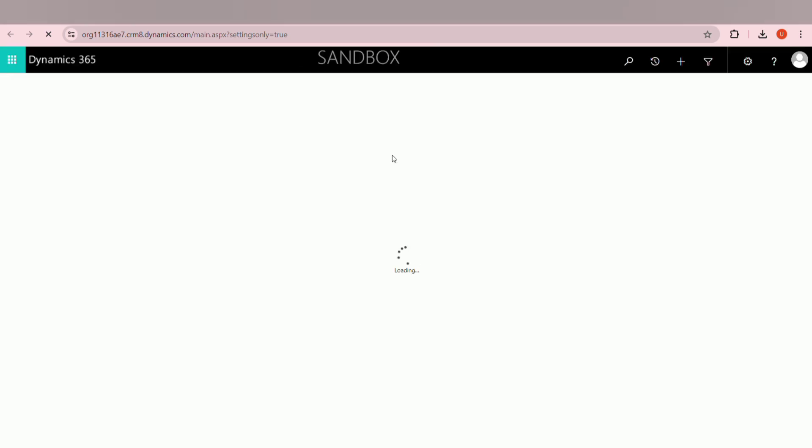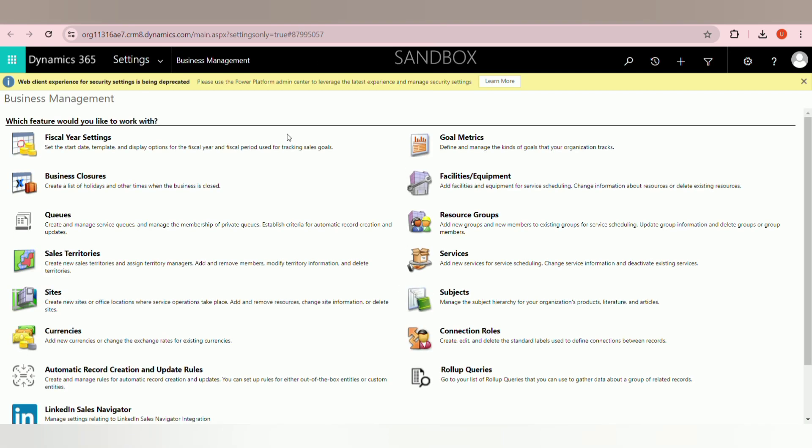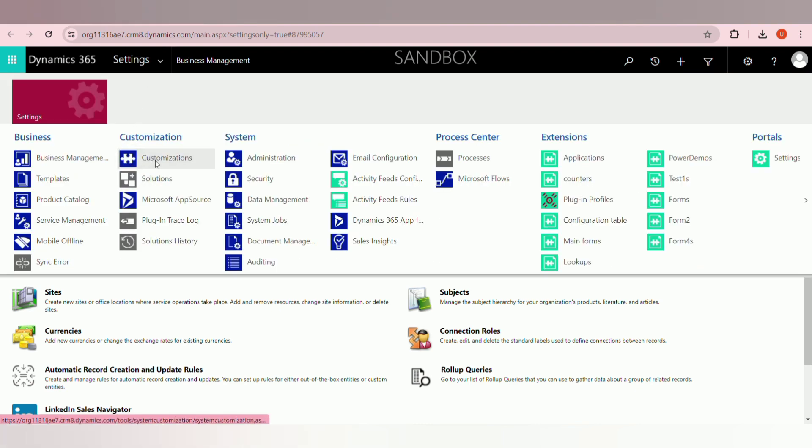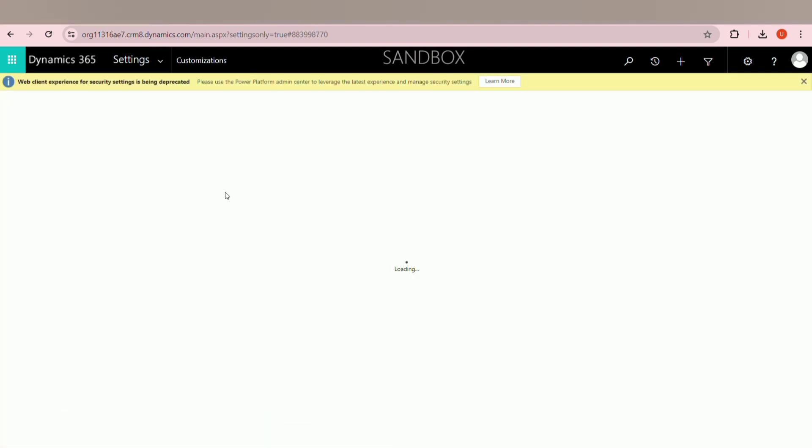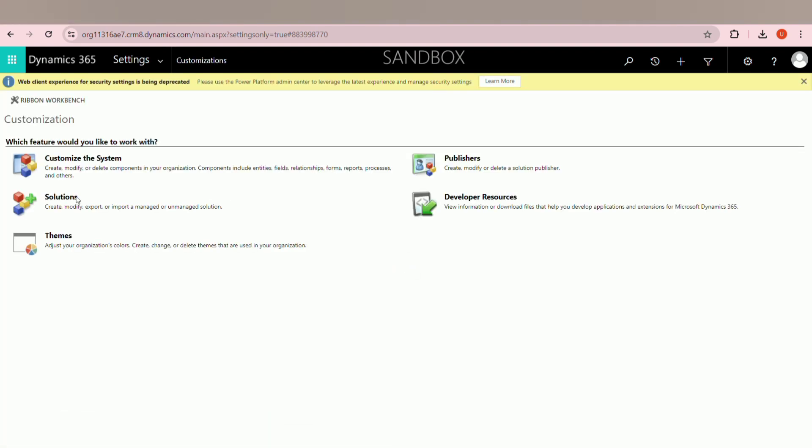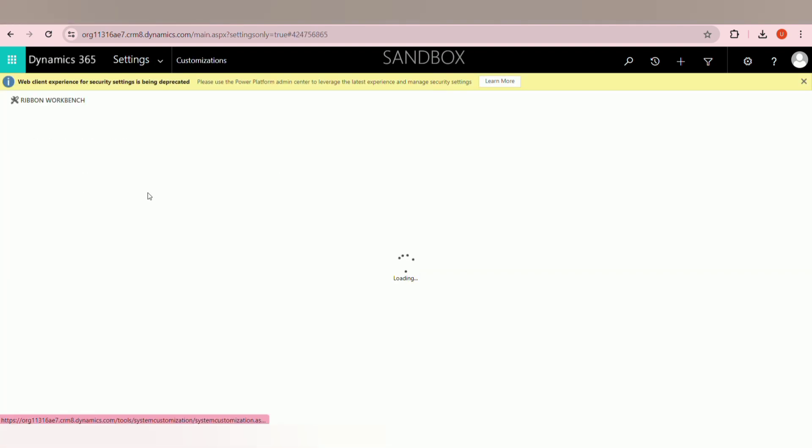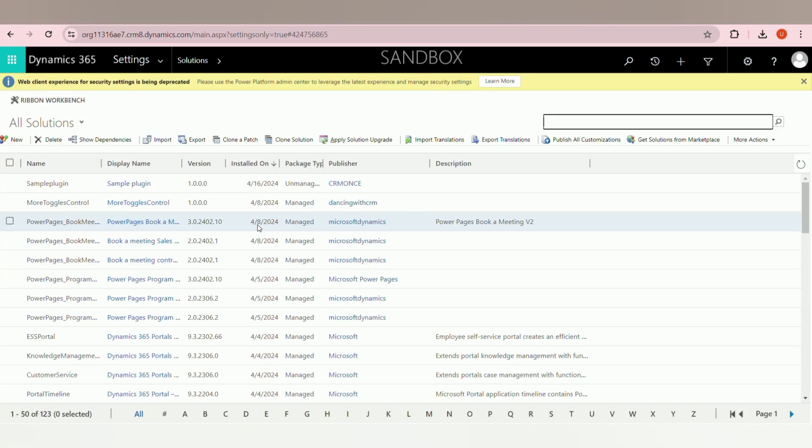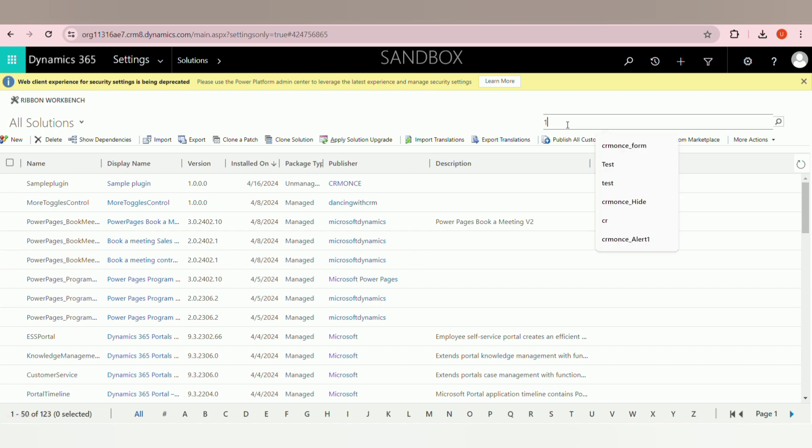Next, open your solution where you want to create the virtual entity. Click on solution. Here my solution name is 1011.